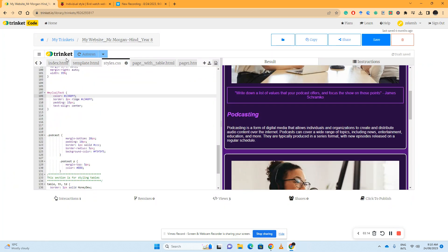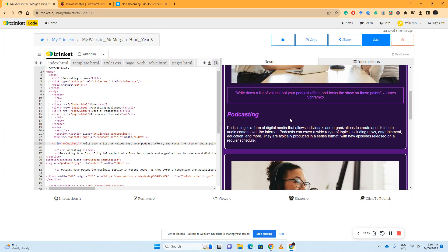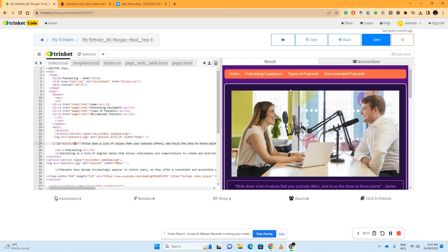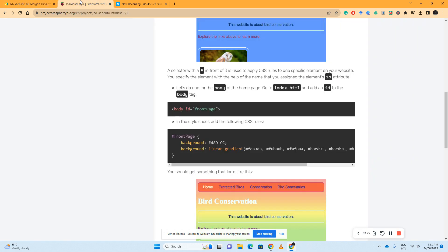We're going to create an ID tag to the body tag. So I'm going to go to my index. I want my first page to be different and distinct from all my other pages, so I'm going to find the body tag, which for me is on line 8, and I'm going to change it to body id.